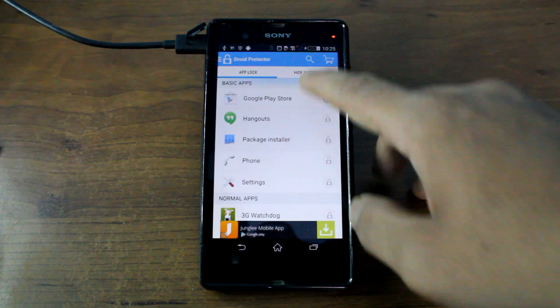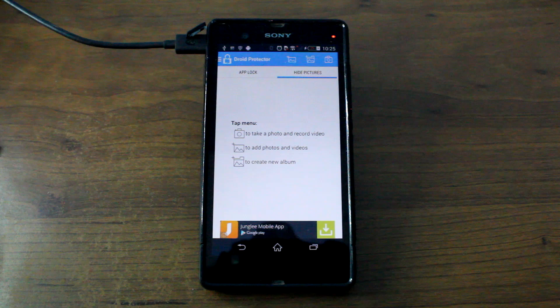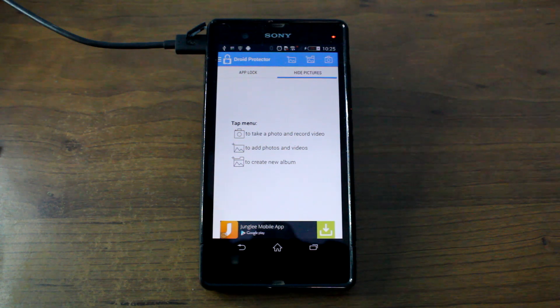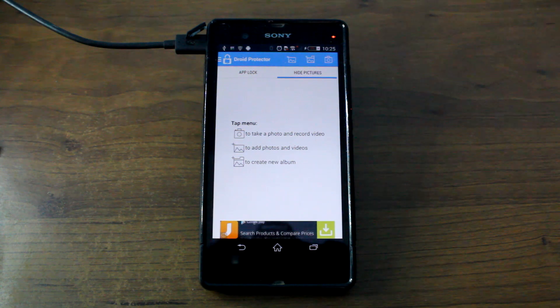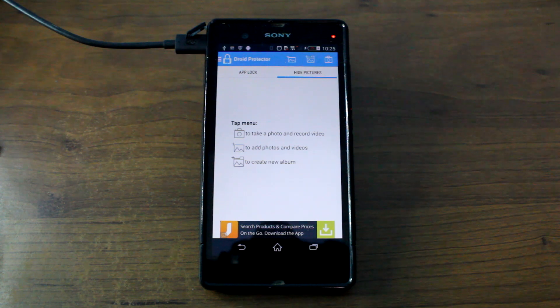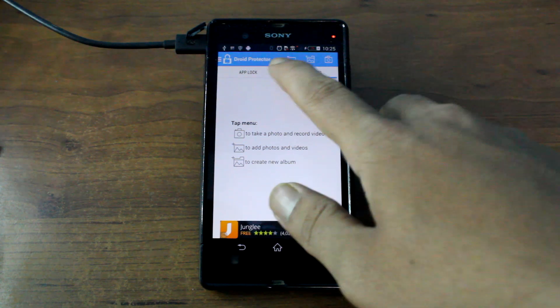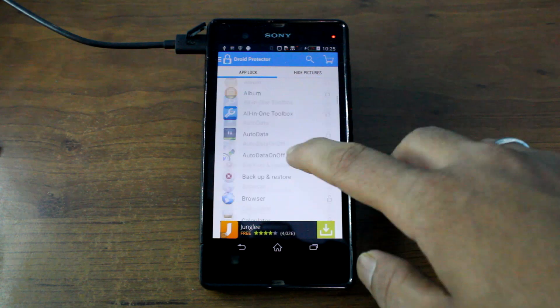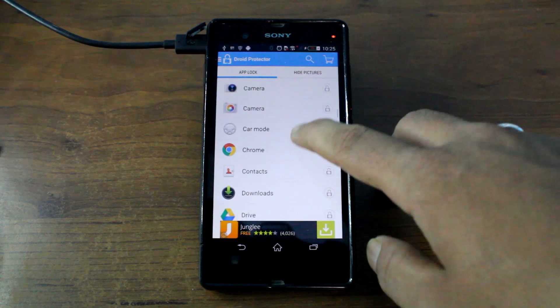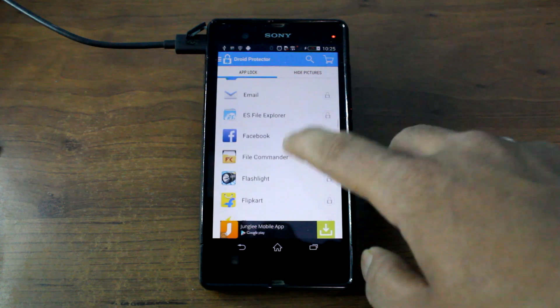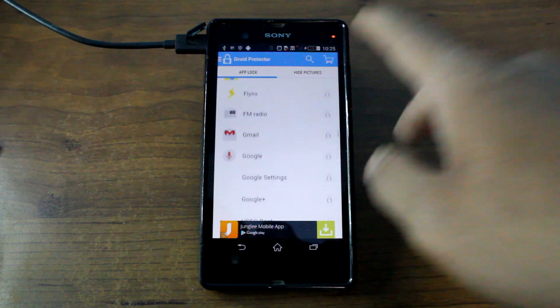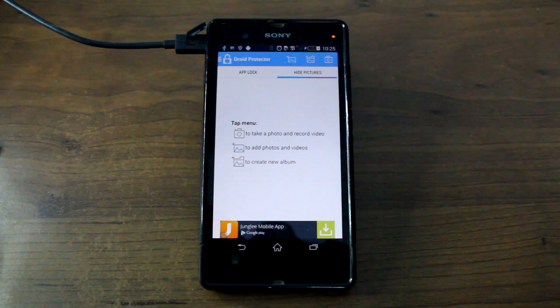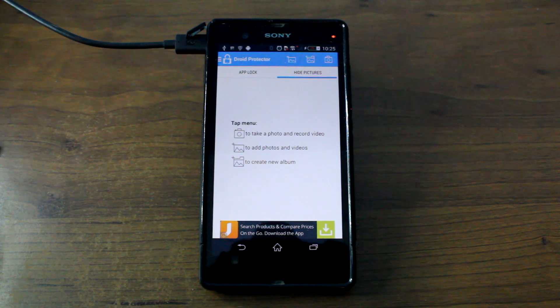Now the second option in here is to hide pictures. You can hide the entire gallery app from the app lock if you don't want to hide single photographs one by one. But if you don't want to do that and you want your gallery to be visible but only certain photographs hidden,